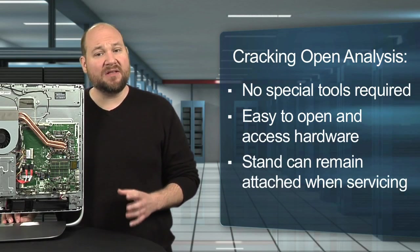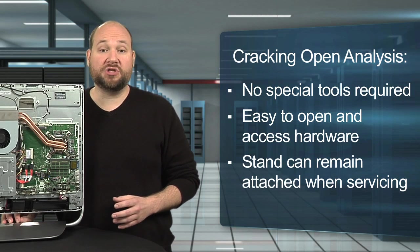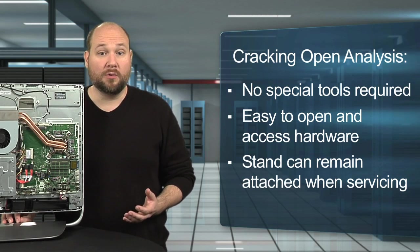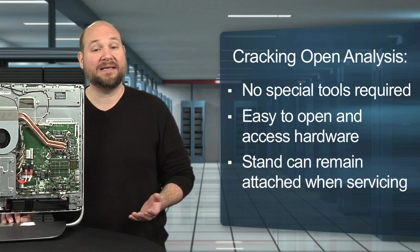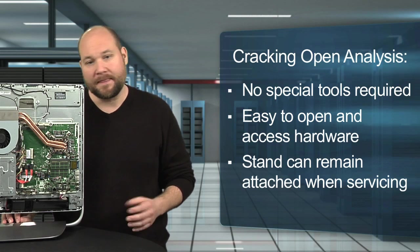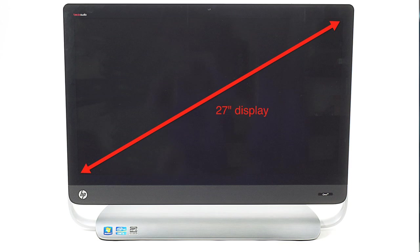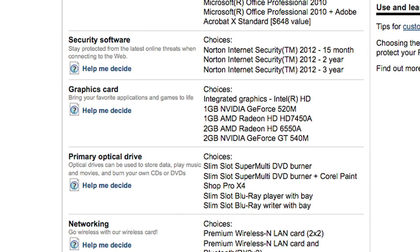Leaving the stand attached lets you work on the machine while it's standing upright, which is a little easier than having to lay it down flat. Other improvements include the much larger display, the addition of Intel Core i5 and i7 processors, and the ability to upgrade from the integrated Intel HD graphics to a discrete NVIDIA or AMD graphics card.